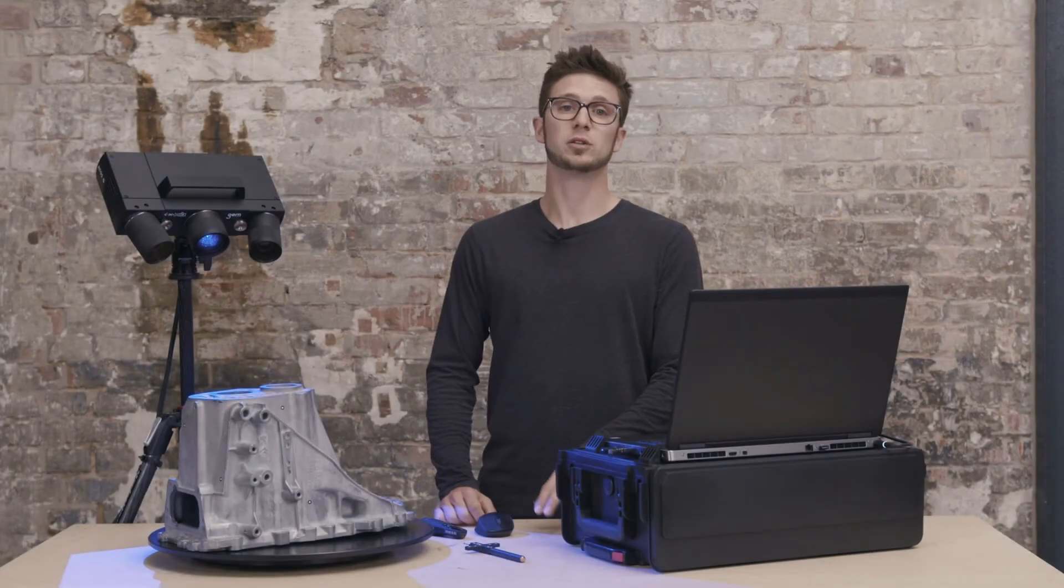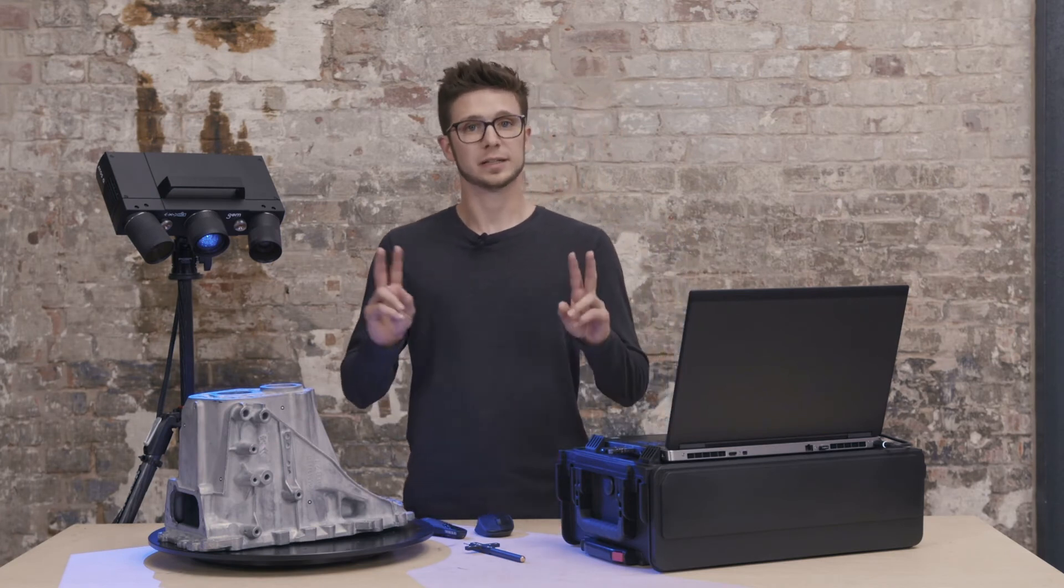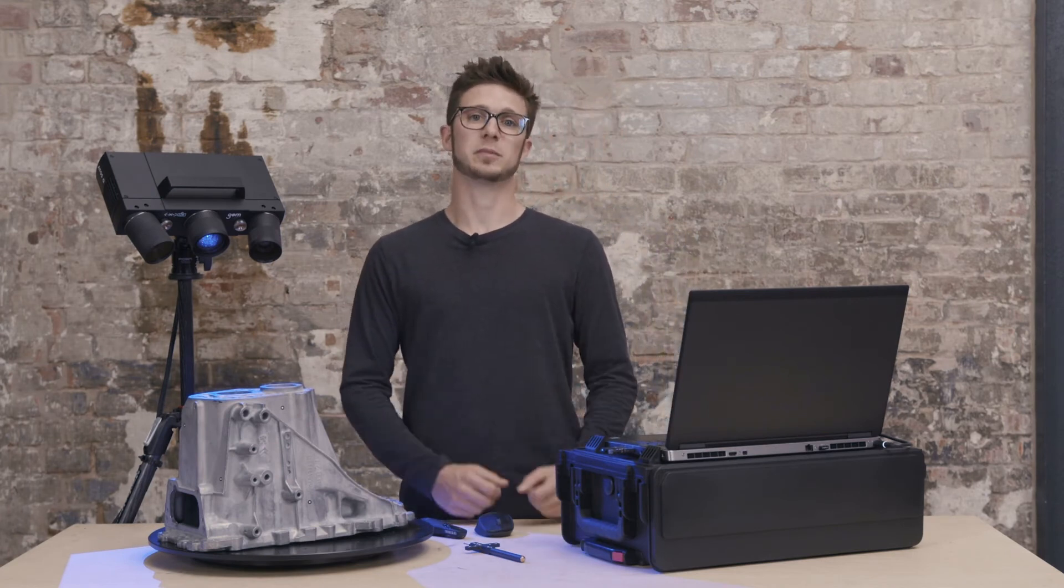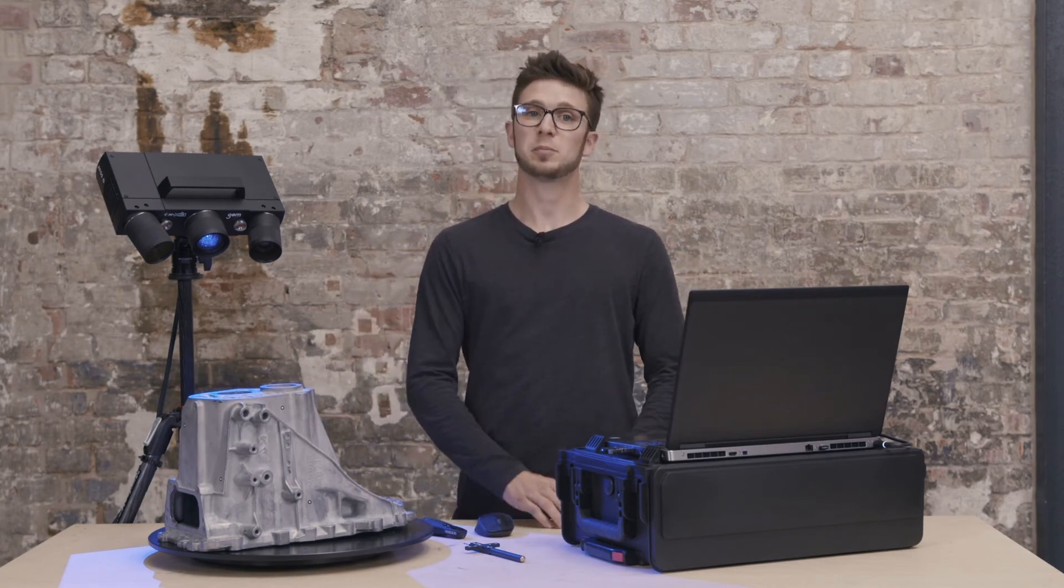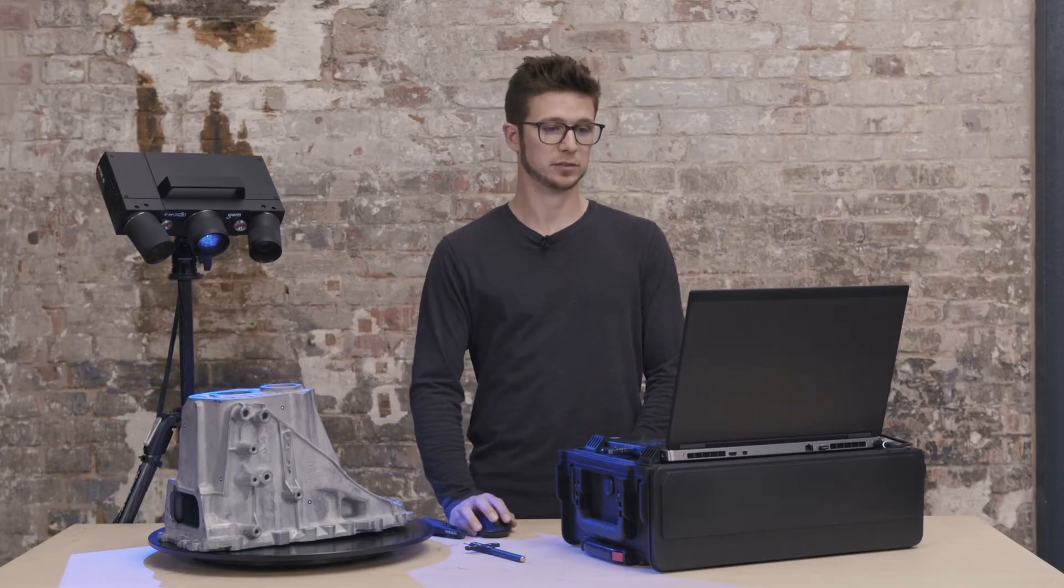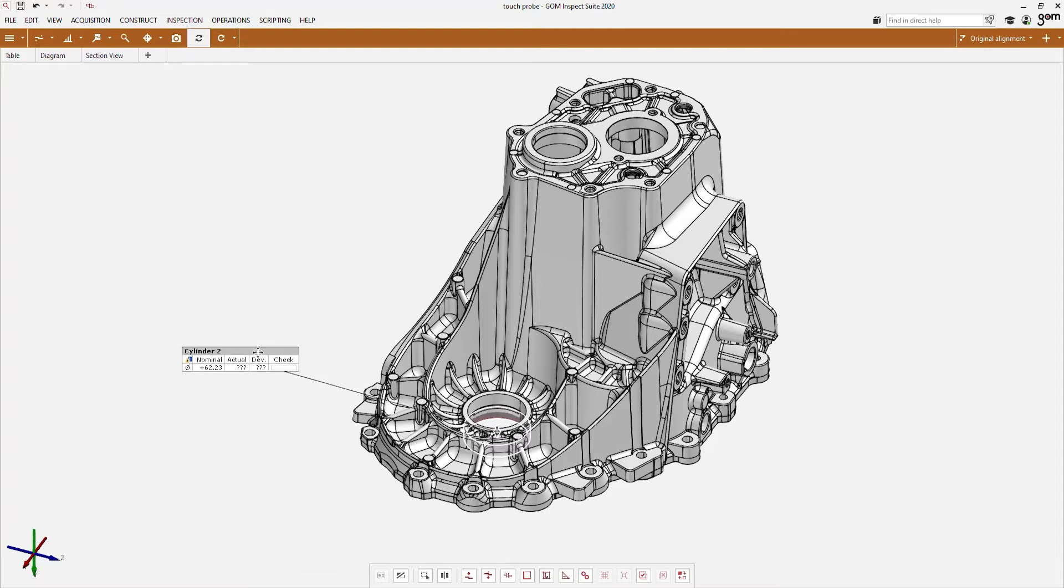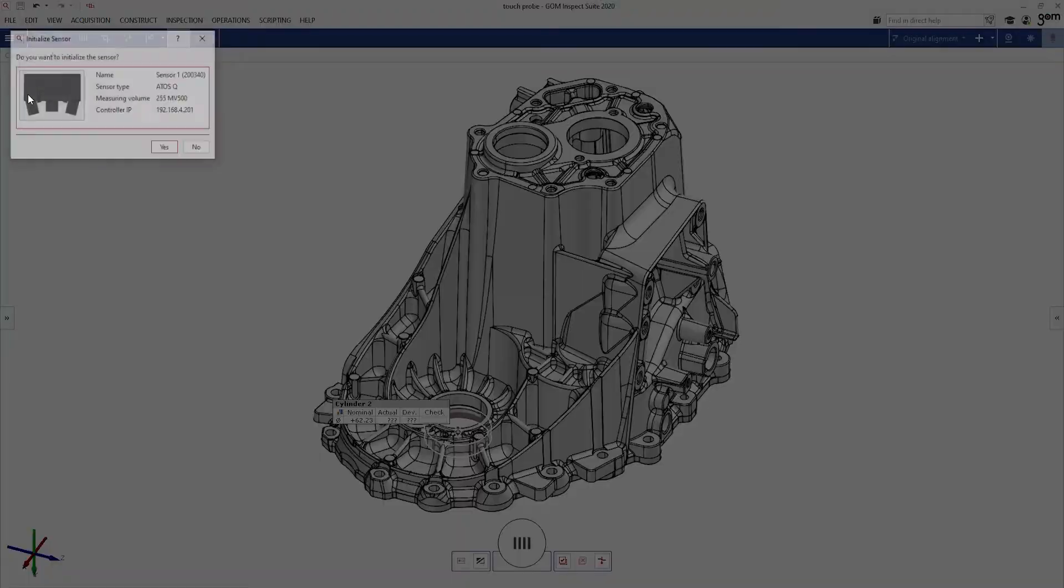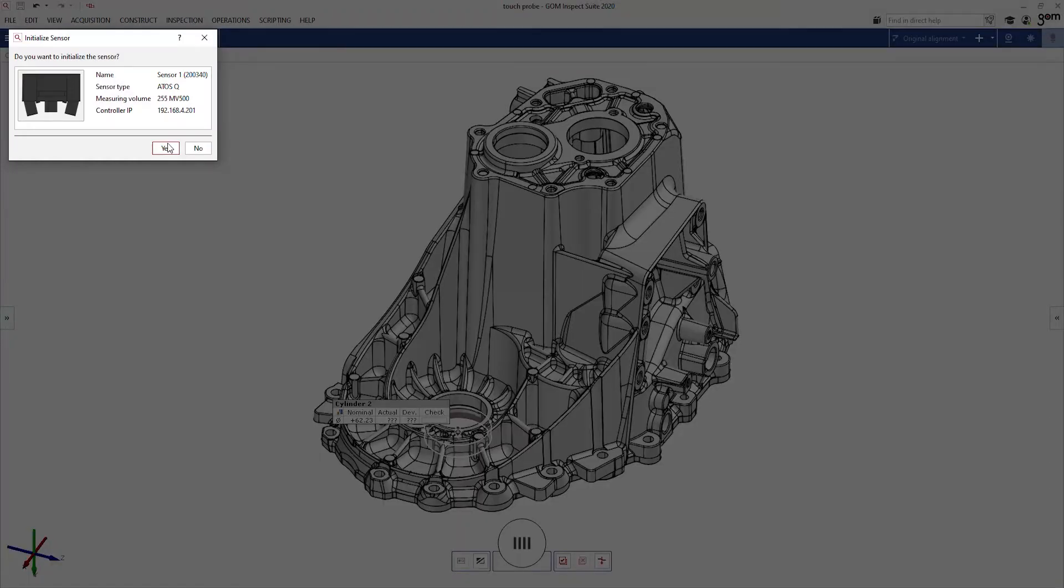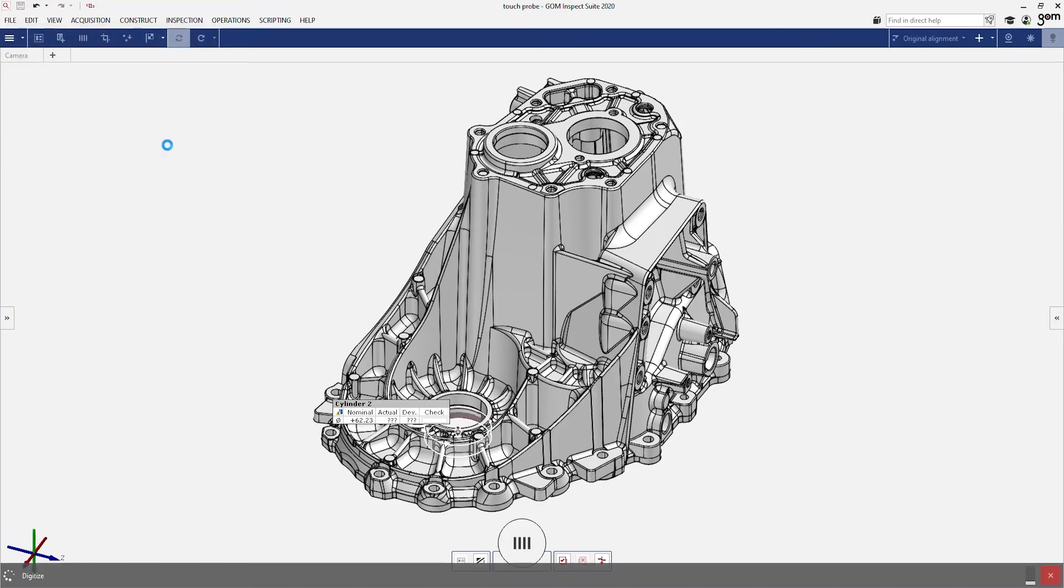Another thing we can do with the touch probe is use it for guided touch probe measurements. To do this, I prepared another project. Here you can see a CAD file where I already defined a cylinder. This cylinder I would like to measure. I can switch over to the digitizing workspace, release the sensor and start with our first scan as usual.